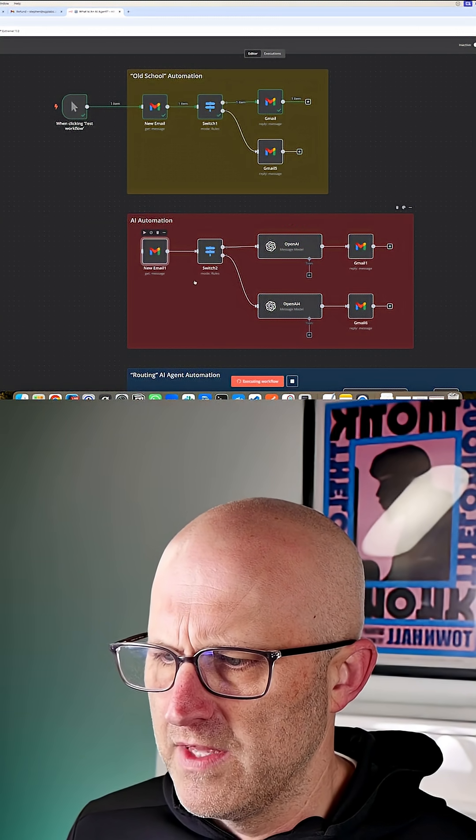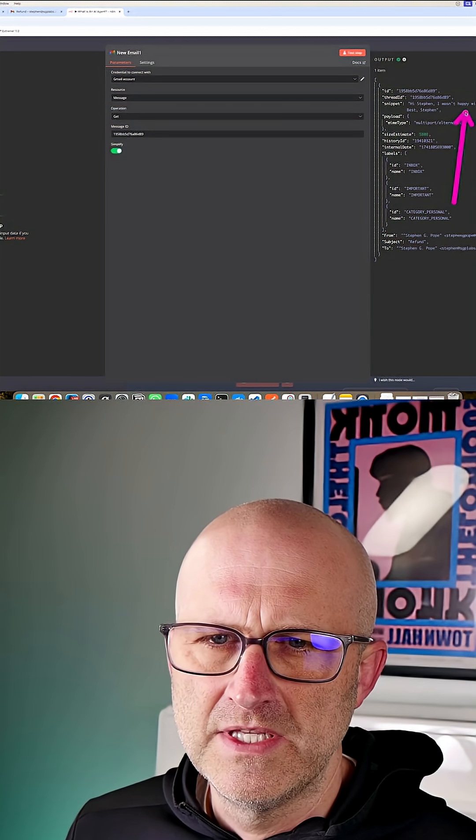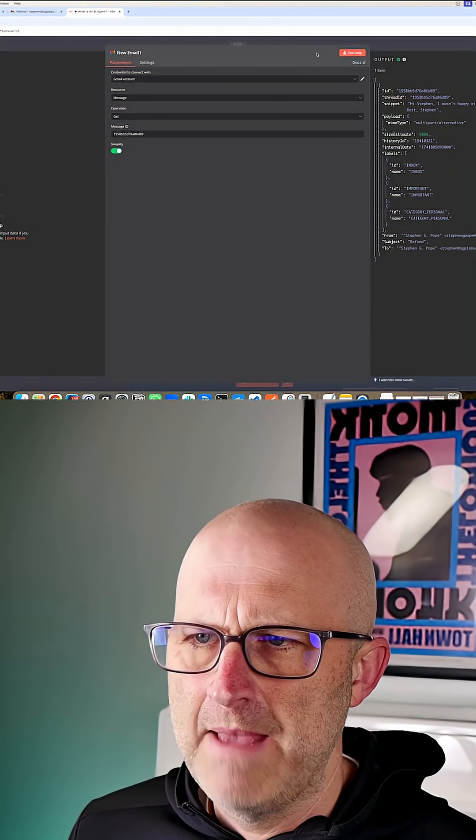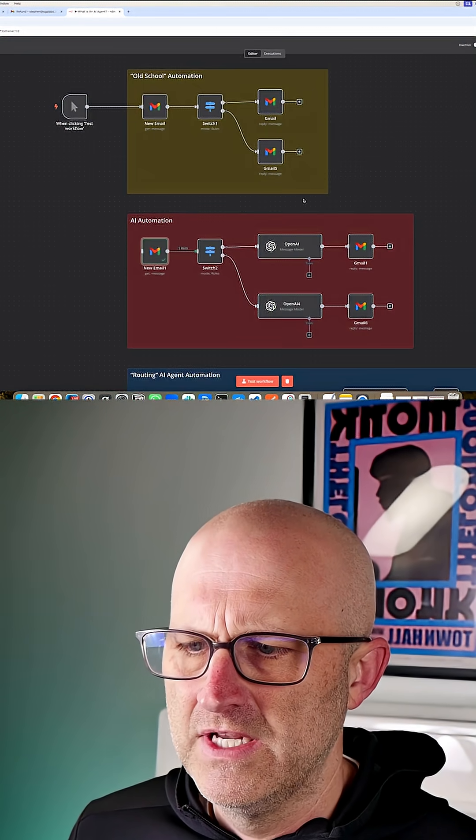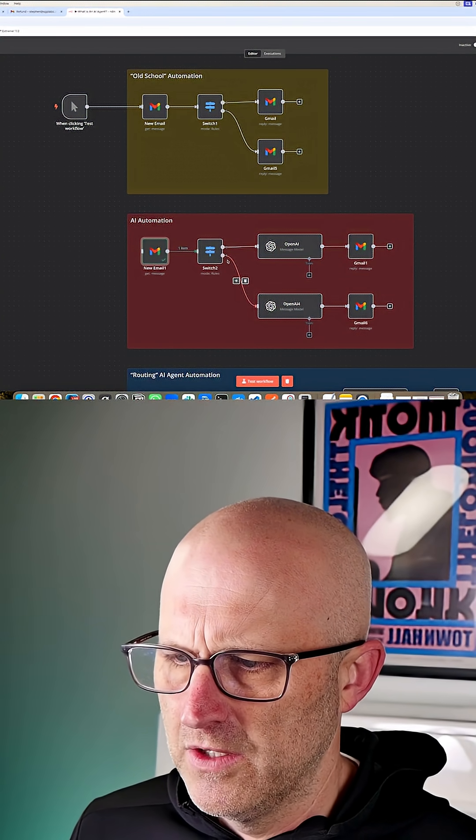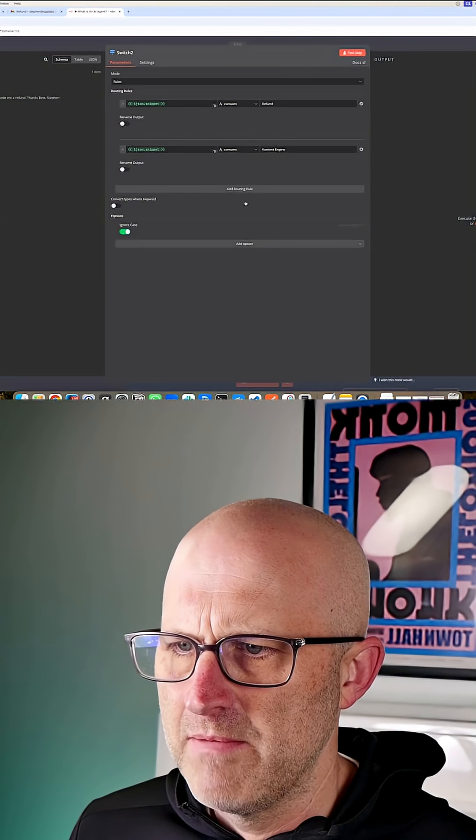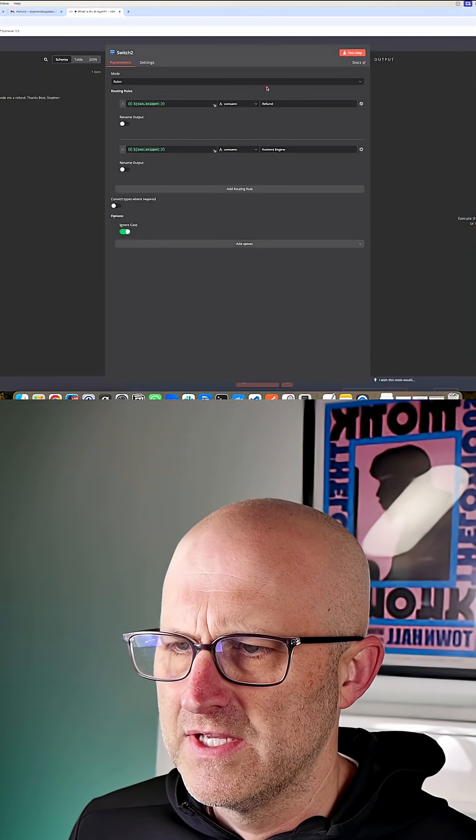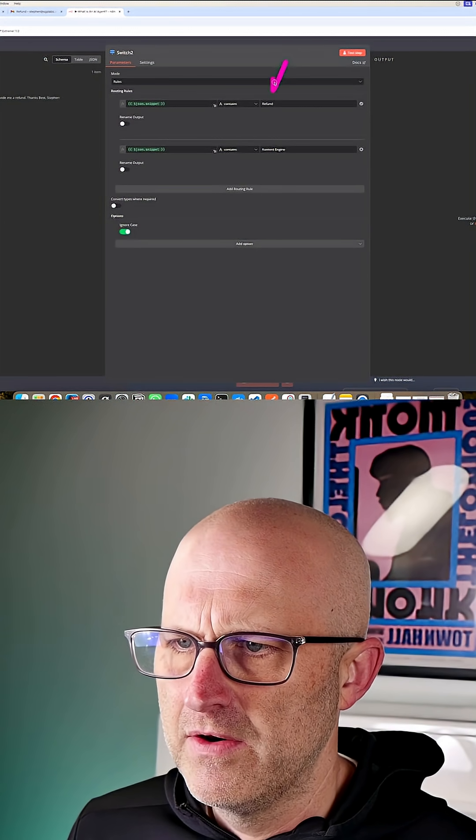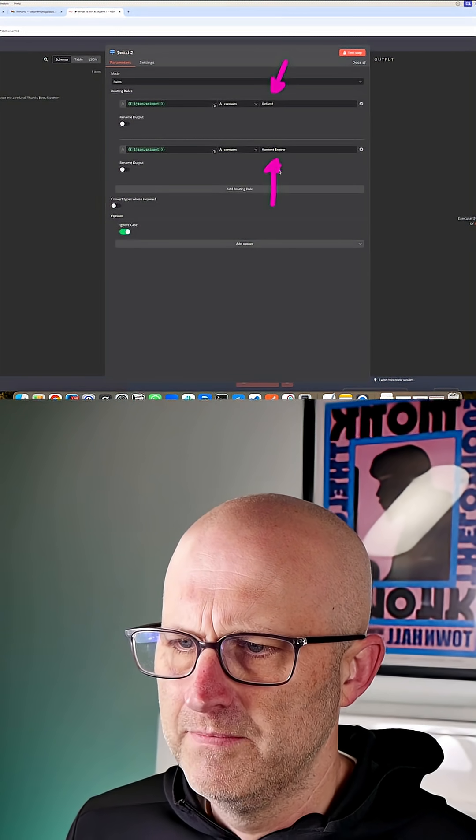First, we'll read the email. We can take a look here where we see somebody was not happy with our service and is looking for a refund. Then we have that switch module, which is looking for whether or not the email is referencing a refund or a product question.